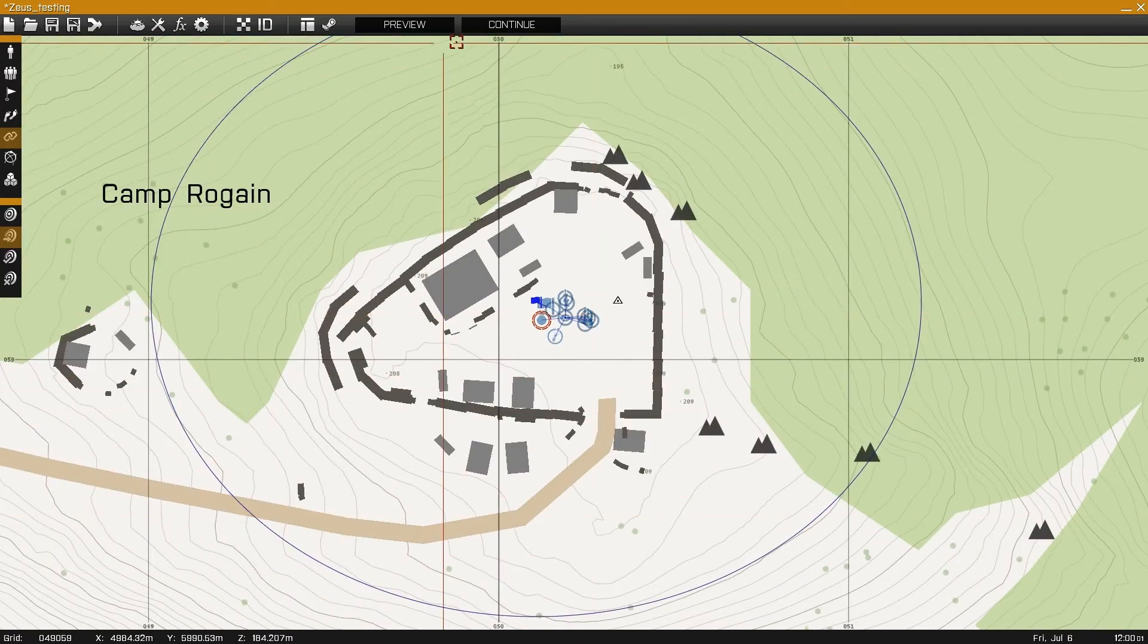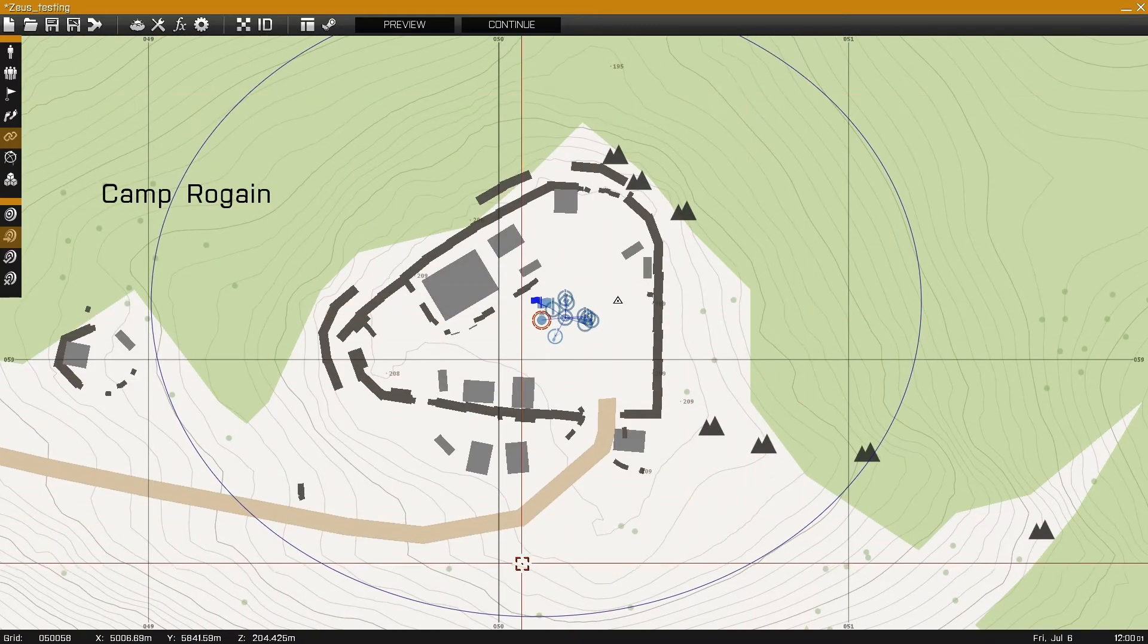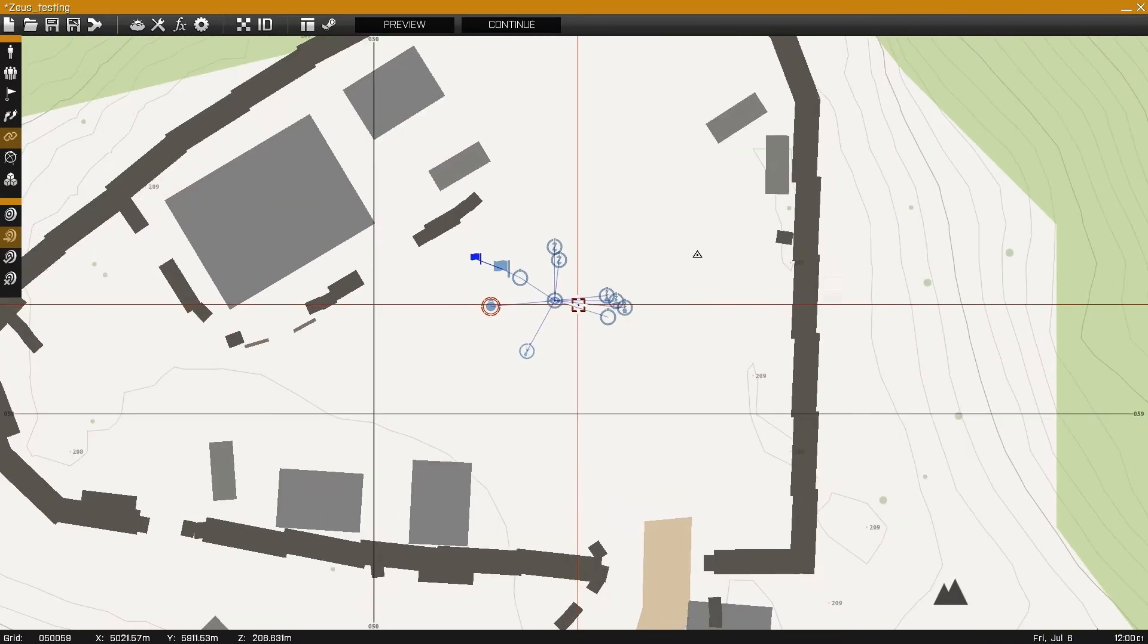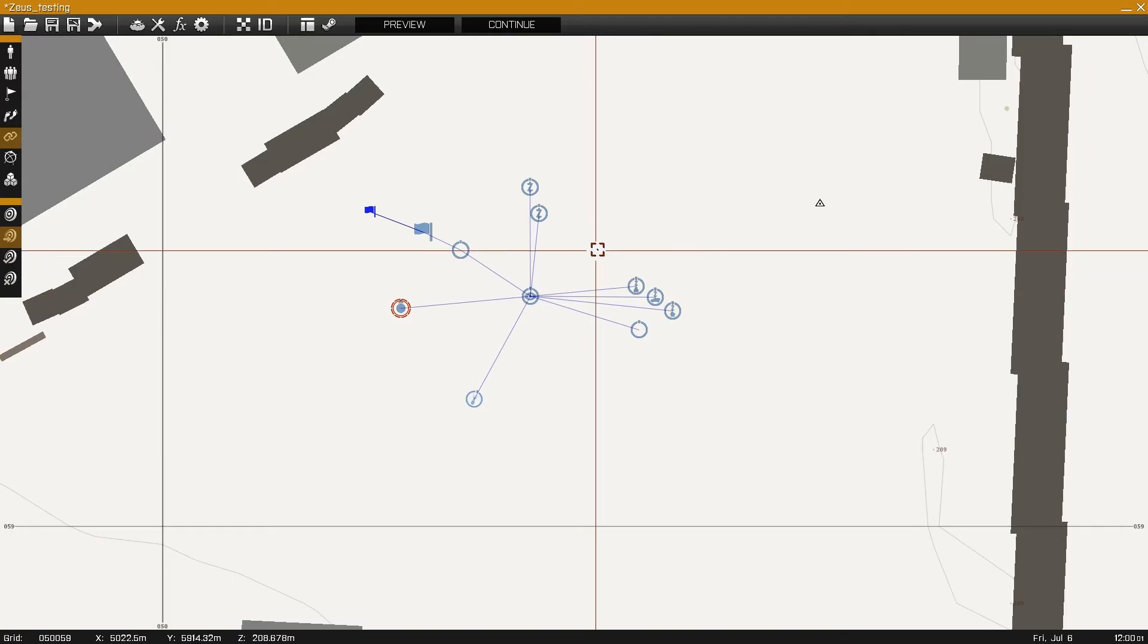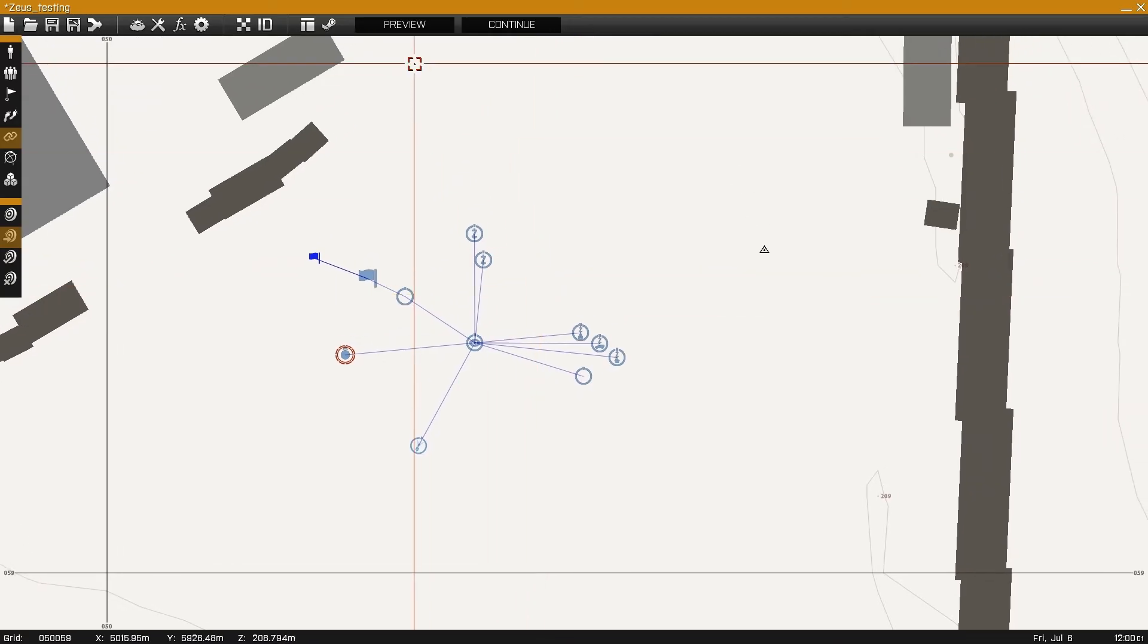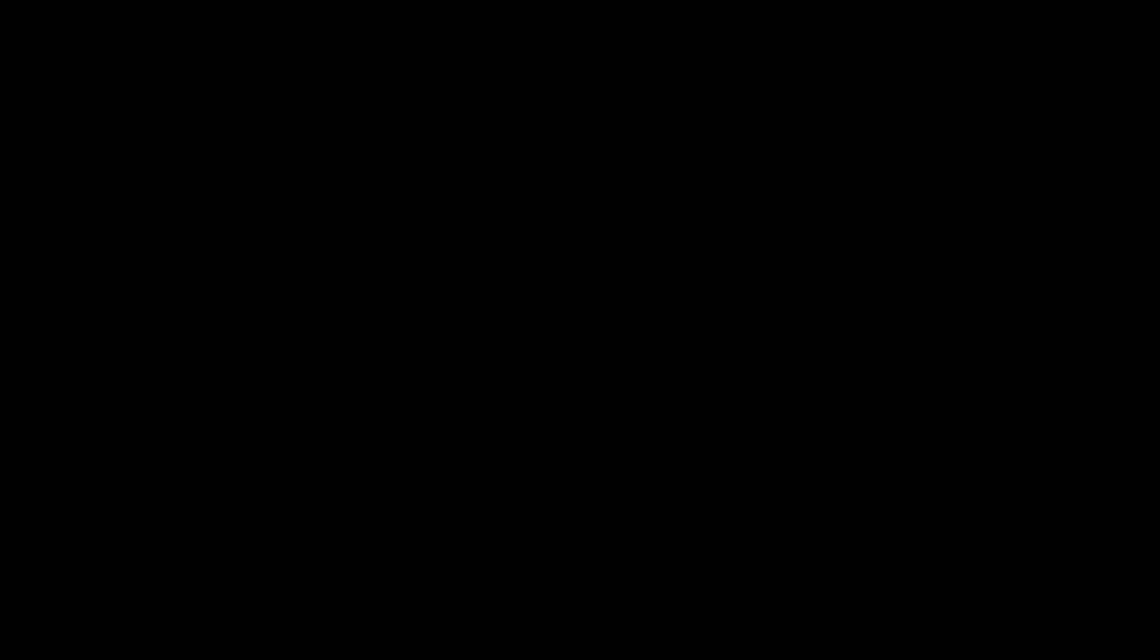Now finally the circle surrounding camp Rogaine becomes the editing area as demonstrated in game.